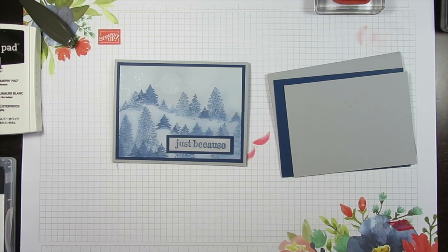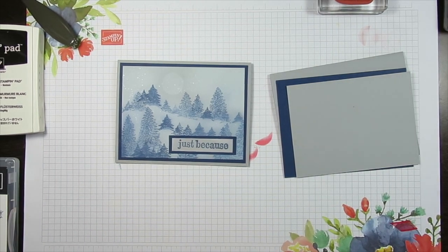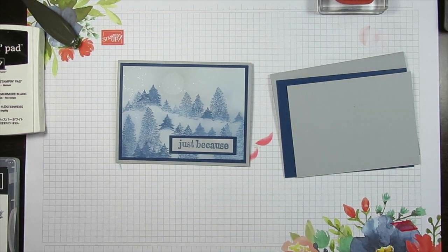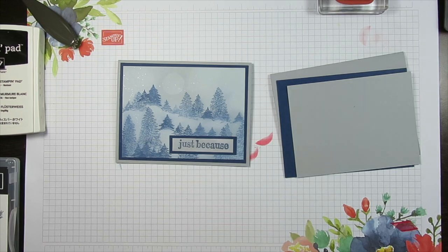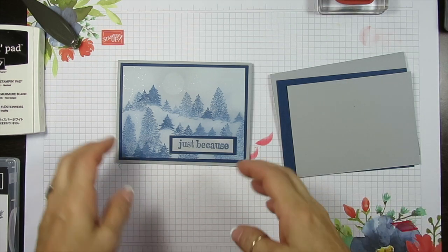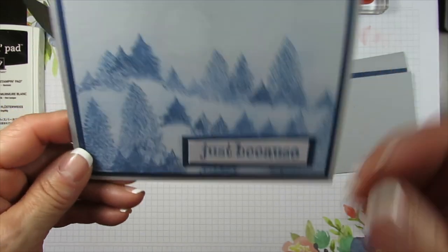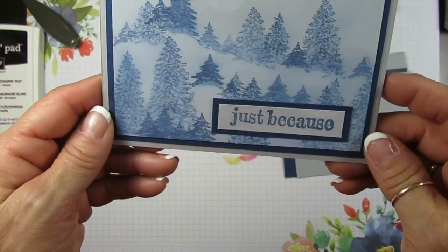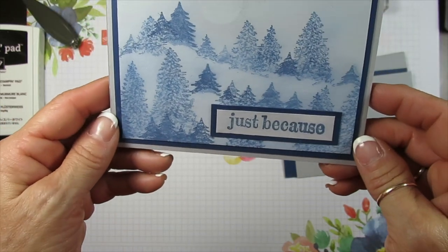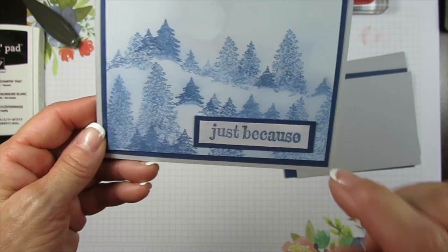Hello Stamper! Welcome to Frenchy's video. I'm France Martin, independent demonstrator with Stampin' Up at FrenchyStamps.com. Today I'm going to share how to make the Winter Fog card. That's what I call it.